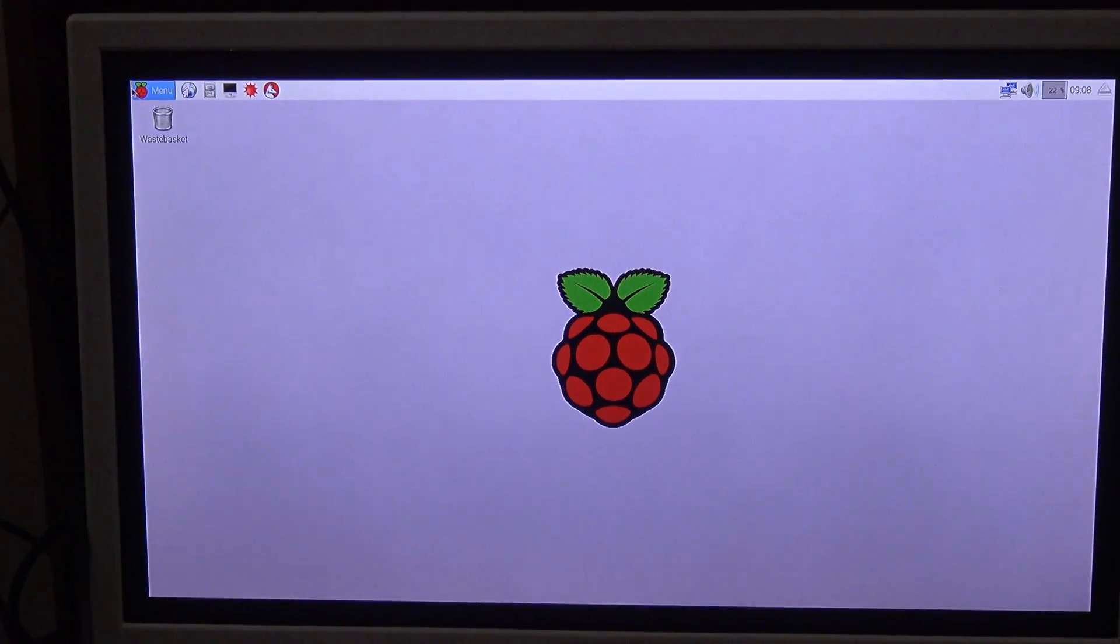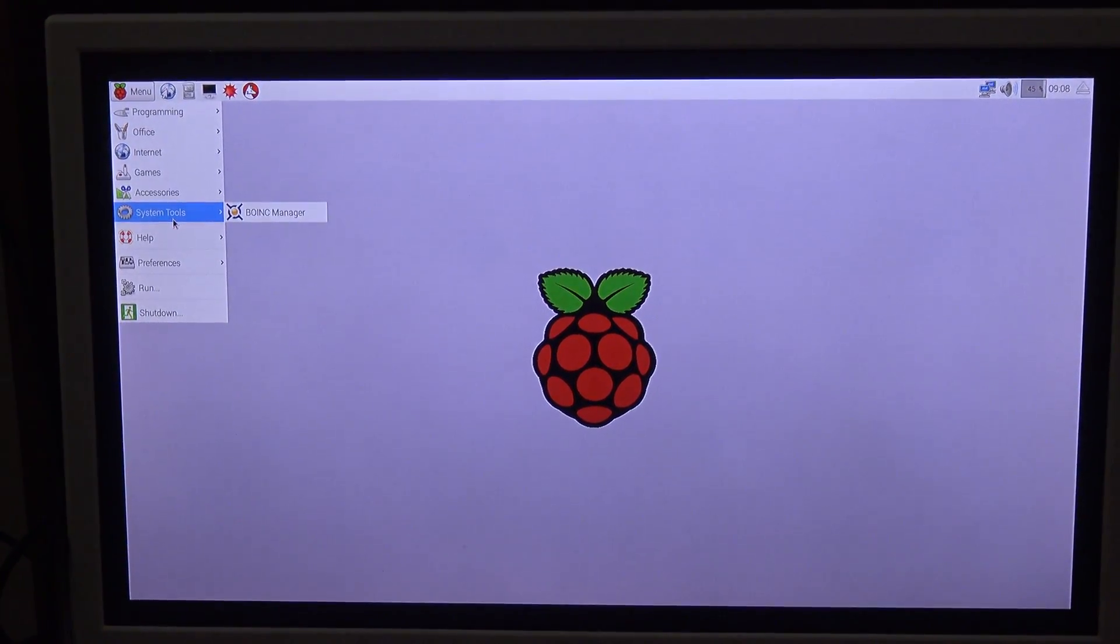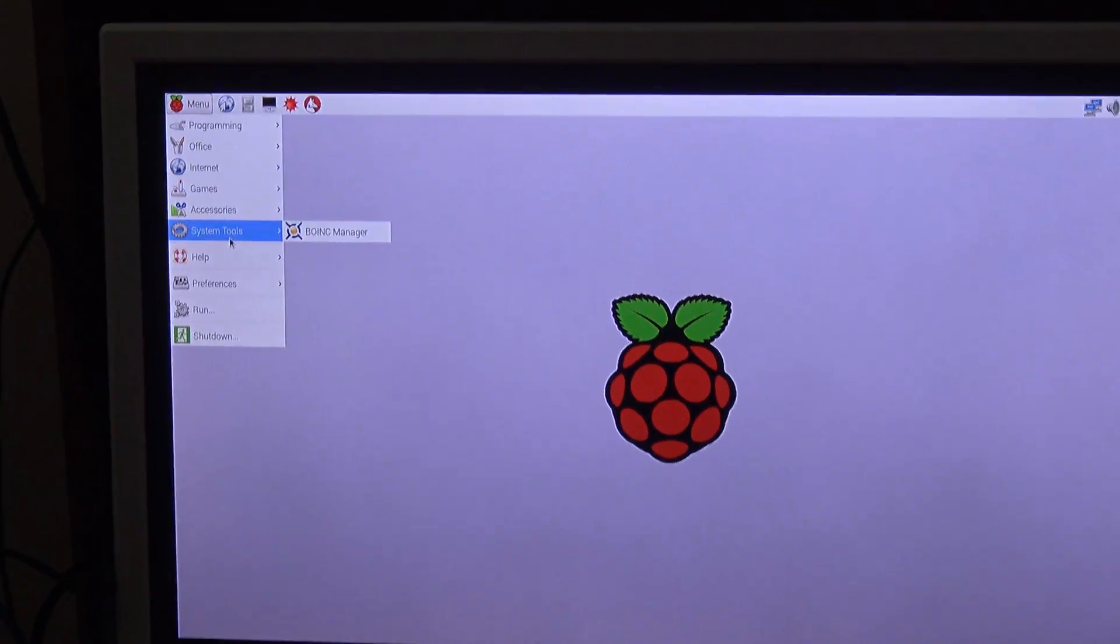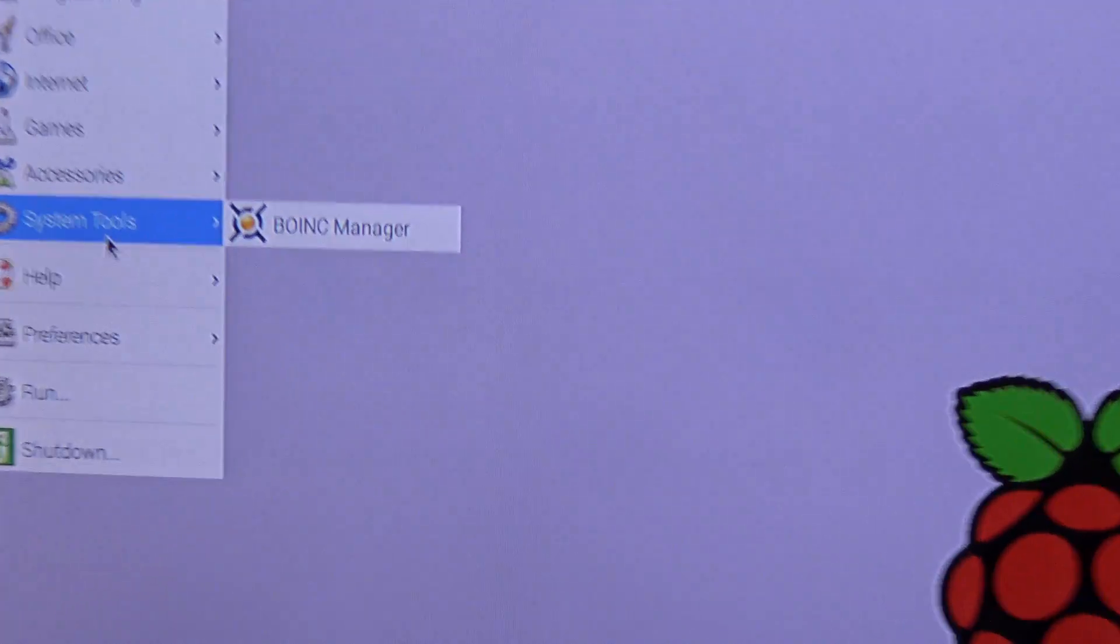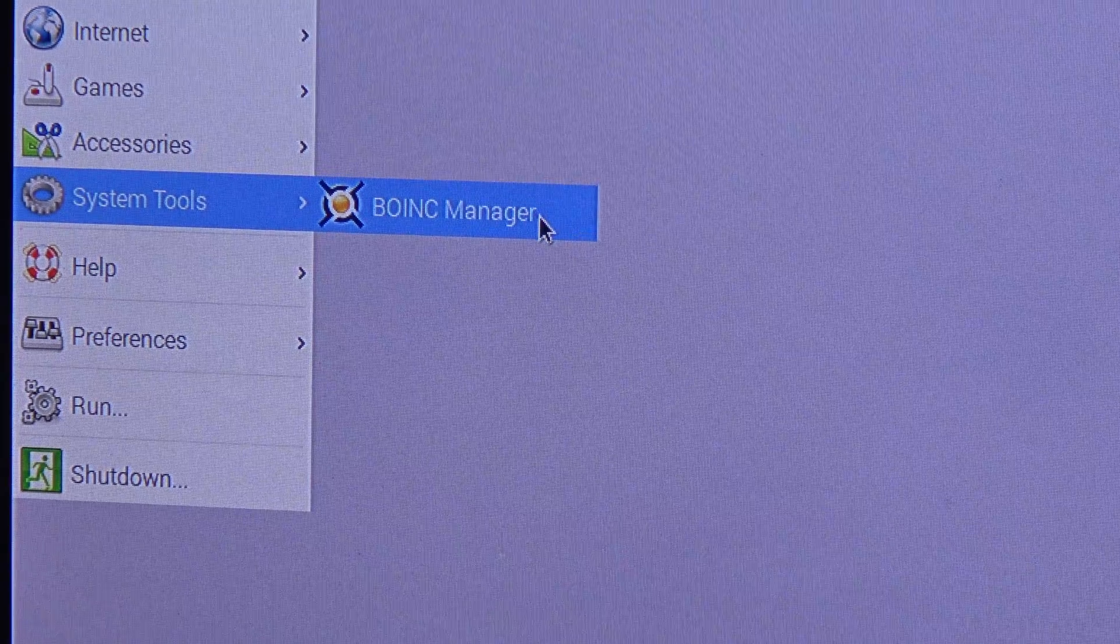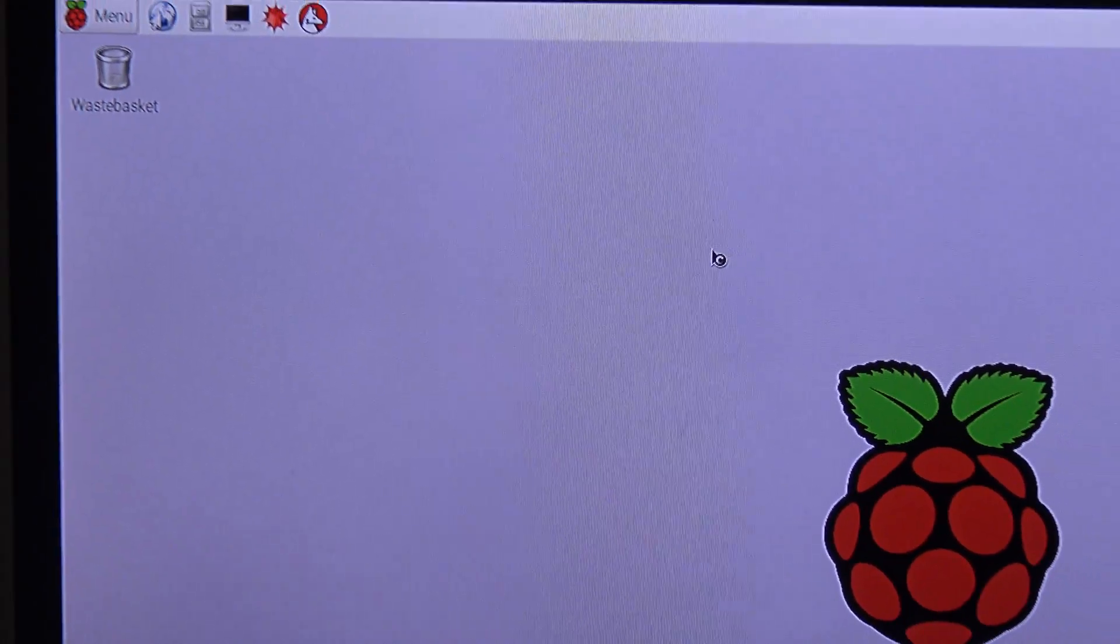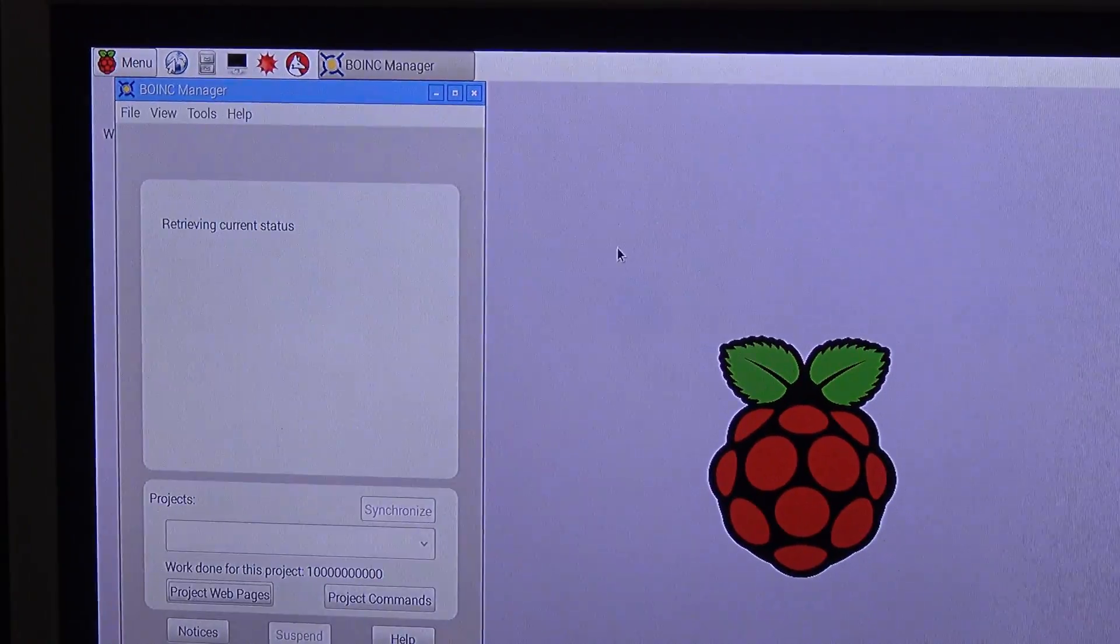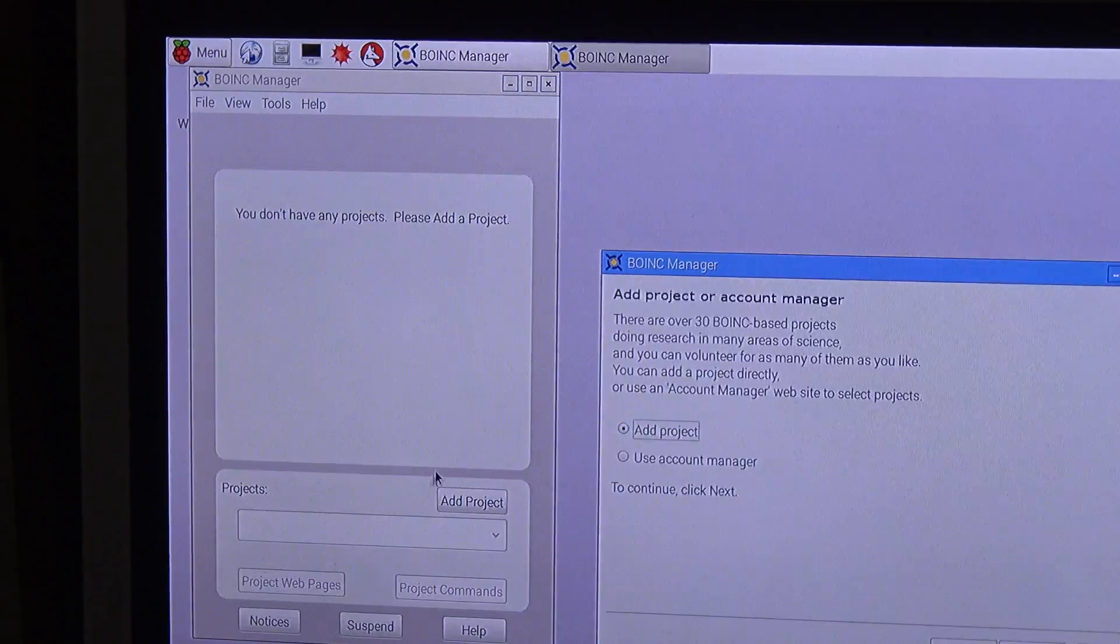Now we go to menu, that is in system tools right there. And here you can see BOINC manager, so I'm going to launch it. And here it is.